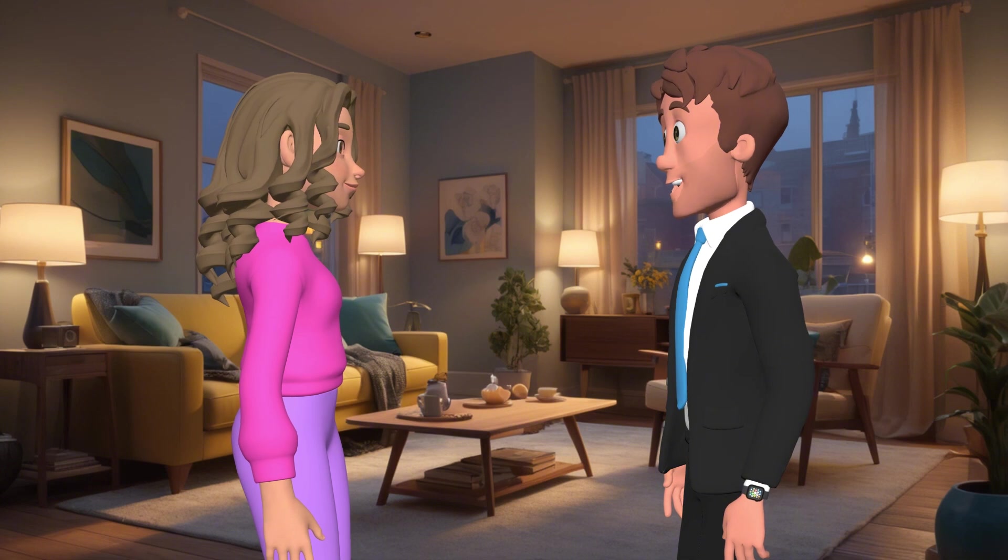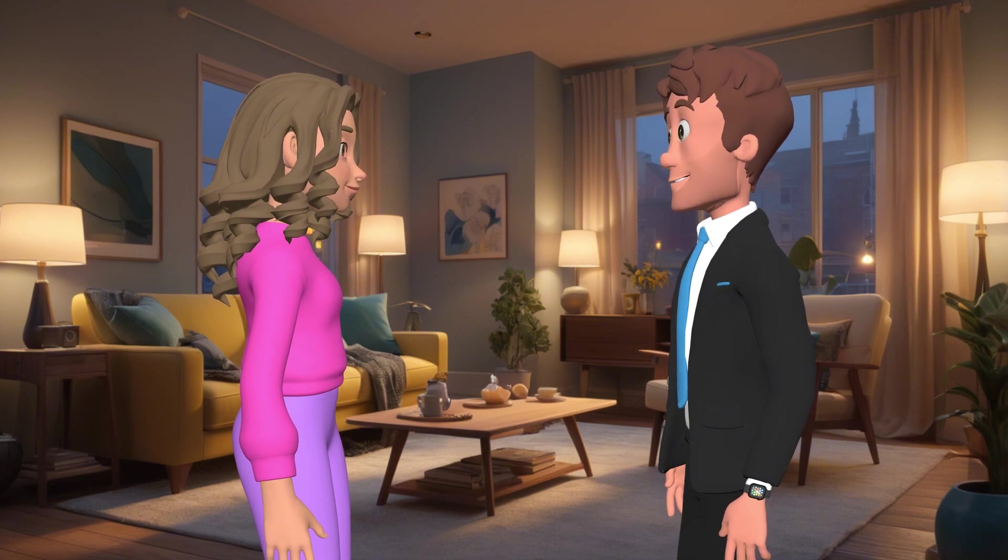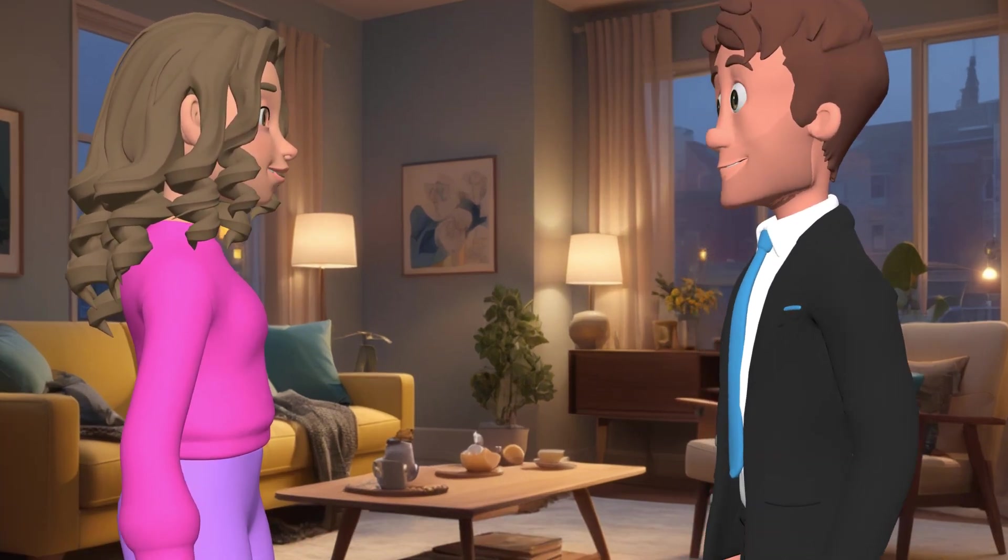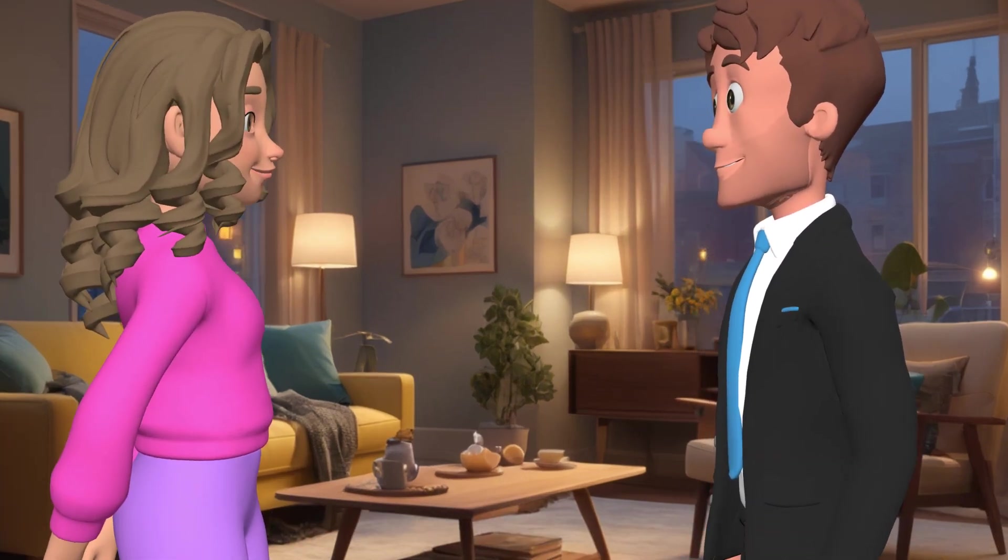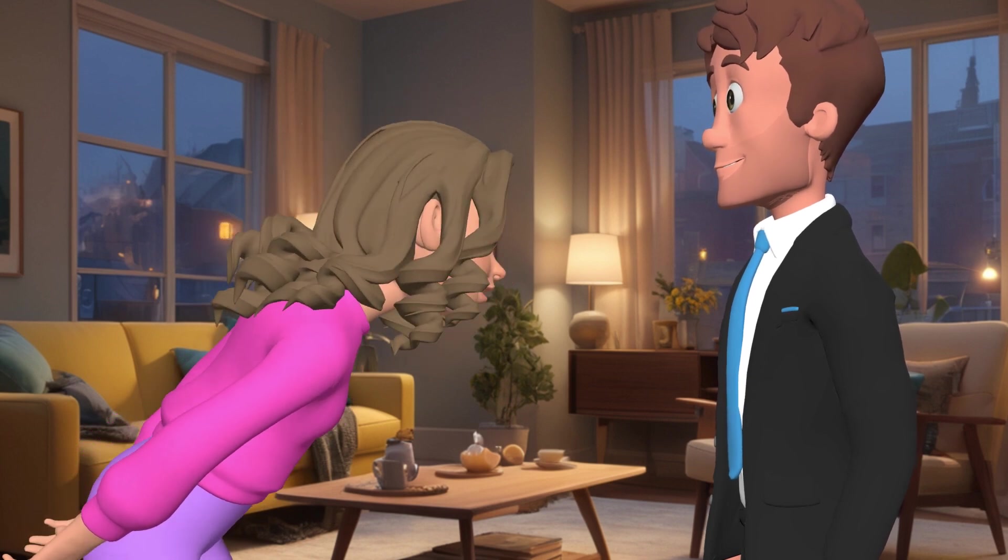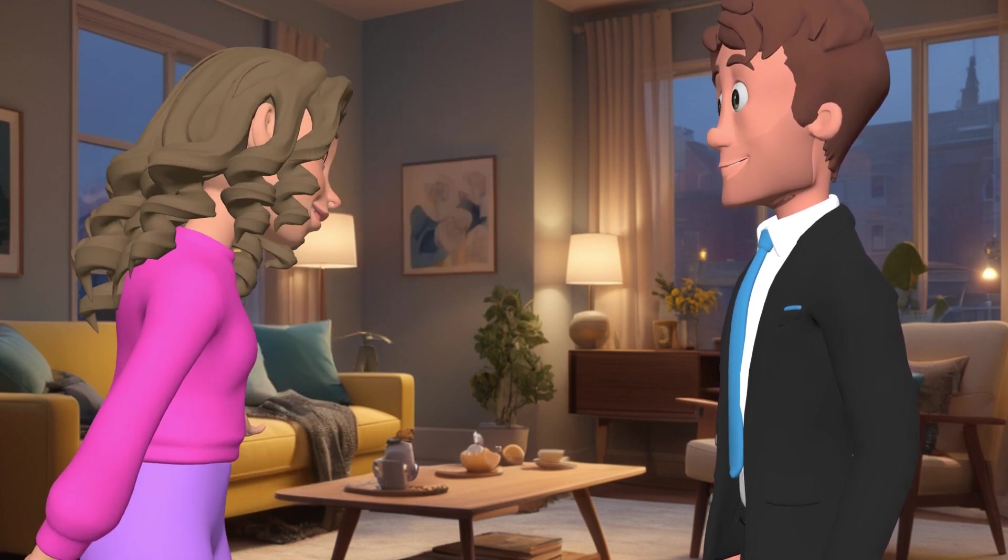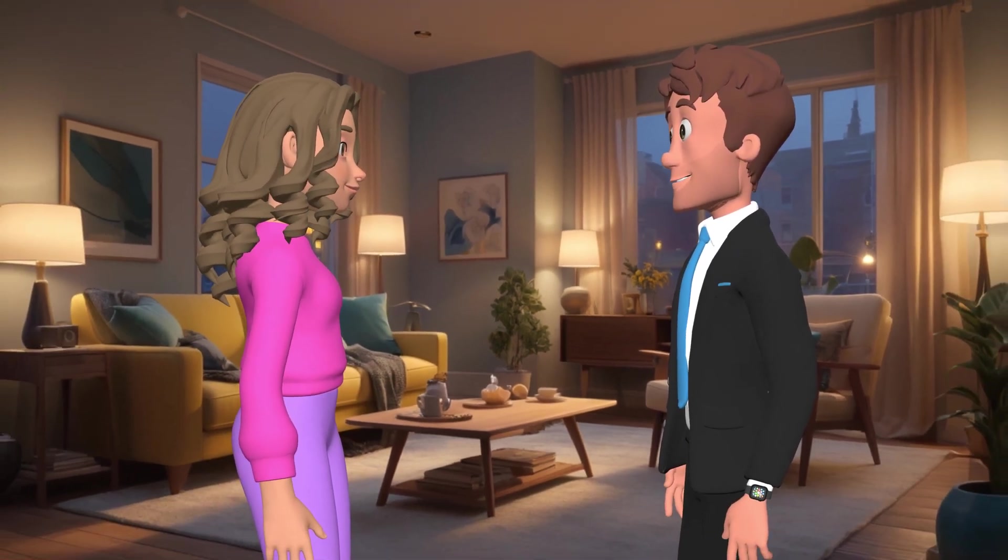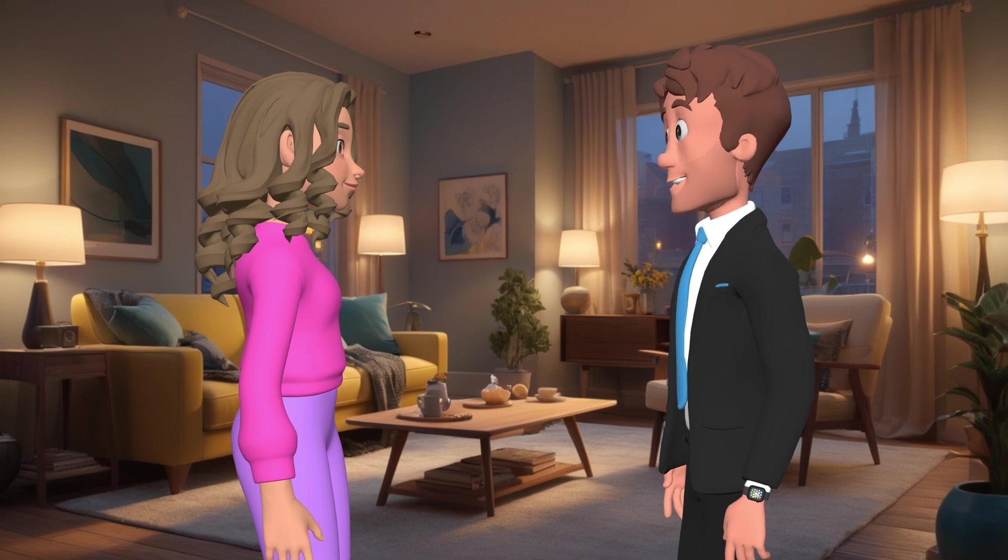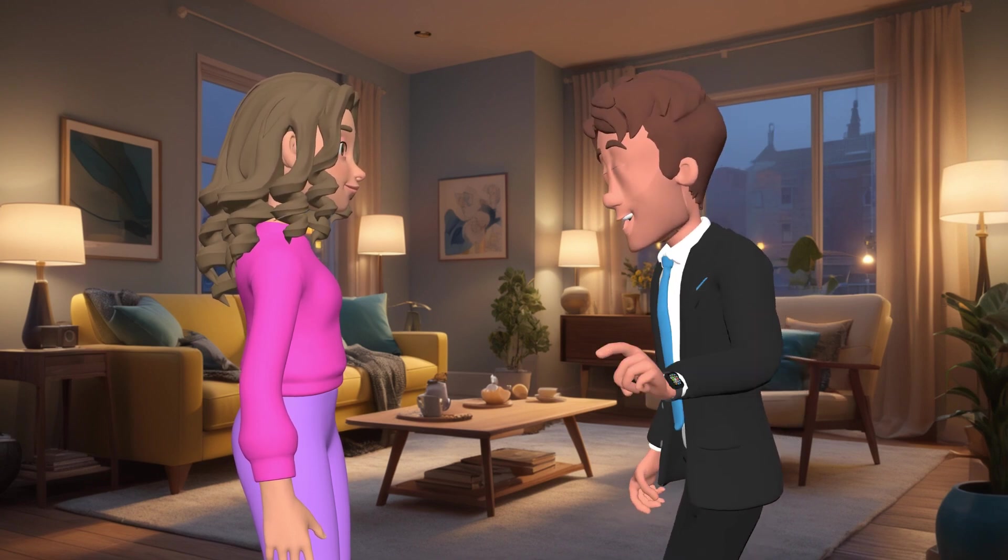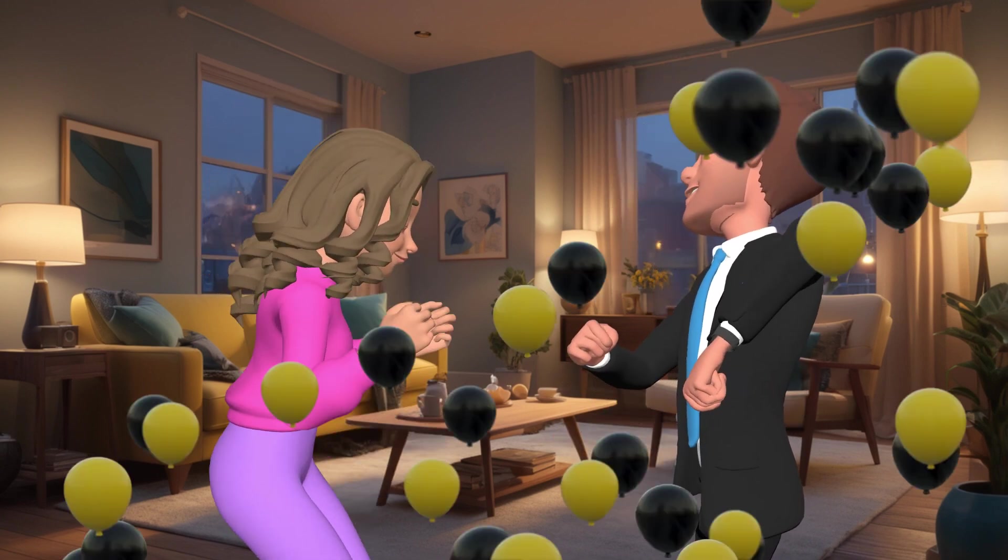You won't believe what just happened today. Guess who got the job in Singapore? Wait, what? Are you serious right now? Oh my God, that's amazing. I swear, I didn't think I'd actually get it, but they called me this morning. It's official.